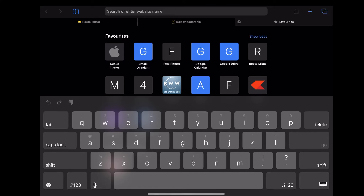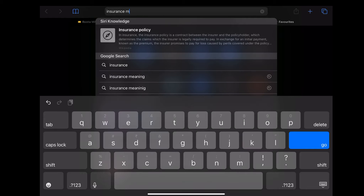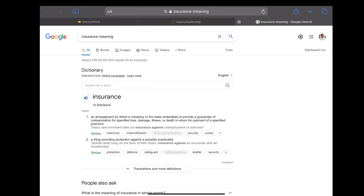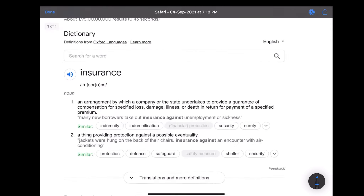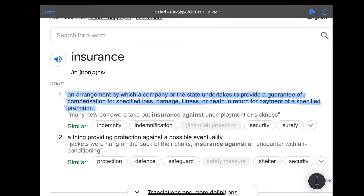So let's get started. First of all, let us check out the literal meaning of the word insurance. An insurance means an arrangement by which a company or the state undertakes to provide a guarantee of compensation for specified loss, damage, illness or death in return for payment of a specified premium.